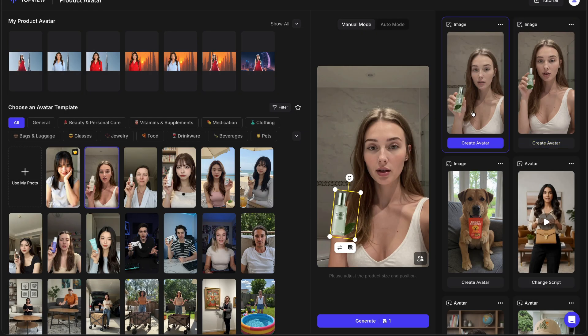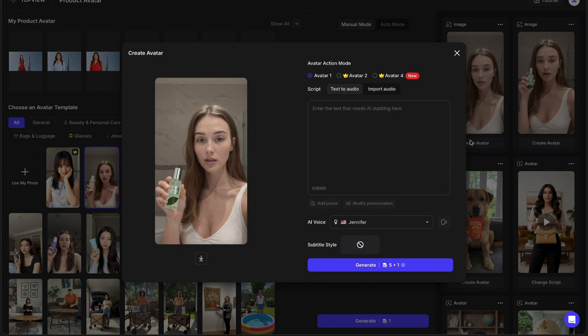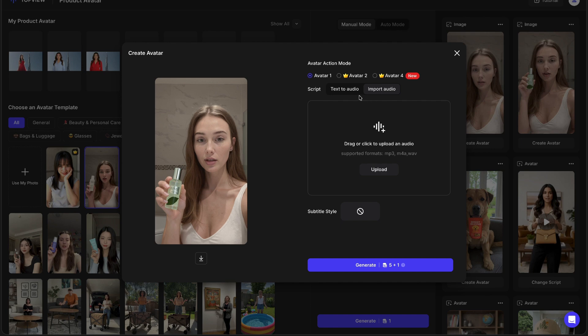Once you've chosen your preferred avatar, the next step is to actually create a video. Let's click on Create Avatar, and that opens a new dashboard where we can turn our static image into a talking video. On the left you'll see your generated image preview, and on the right there's the avatar action mode panel where you can write or paste your script and choose an AI voice. You can either type your text manually, use text to audio, or even upload your own voice file.